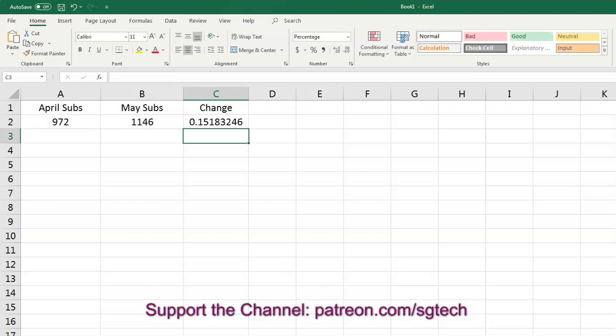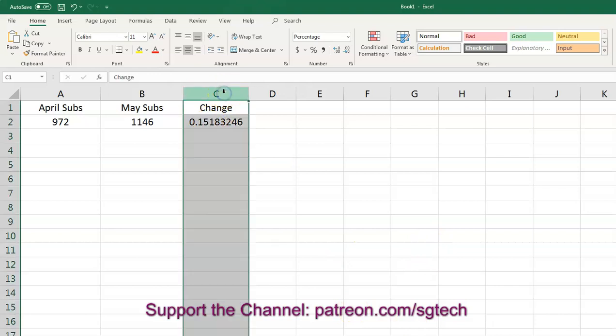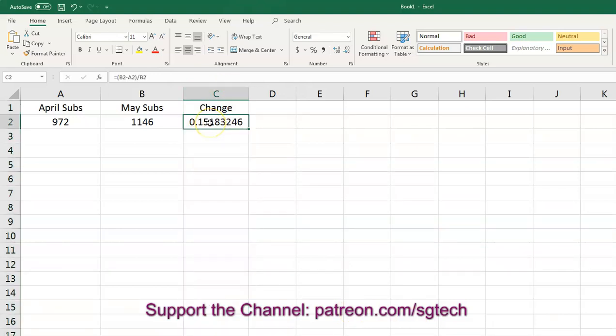We'll hit that. And we can see that it gives us this big long decimal. So what we have to do is we have to make sure that we format this cell, you can do the whole column if you wish, or you can just do that particular cell, we have to format that as percentage style.